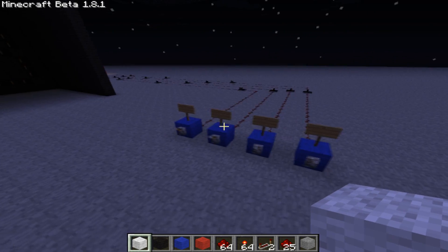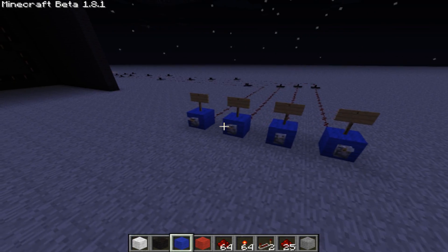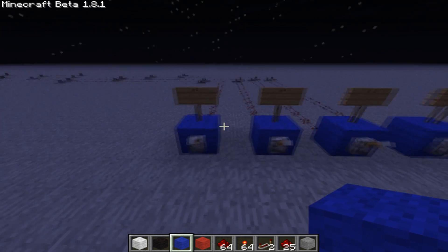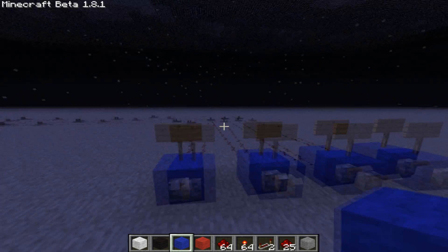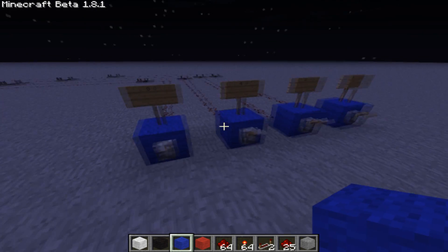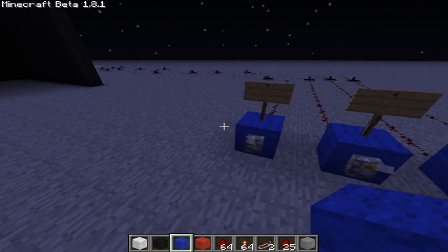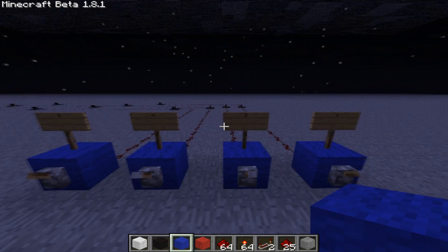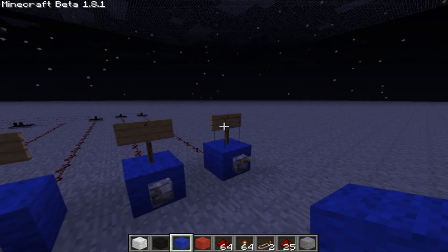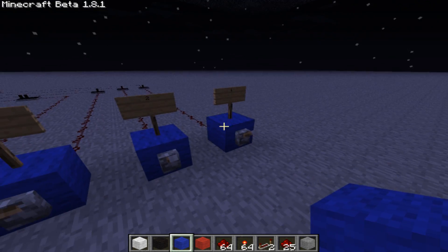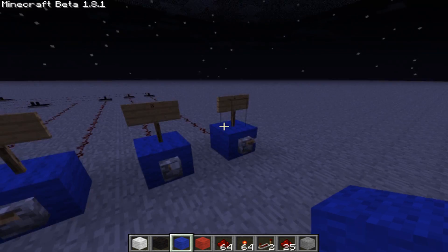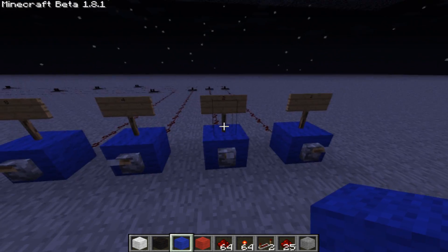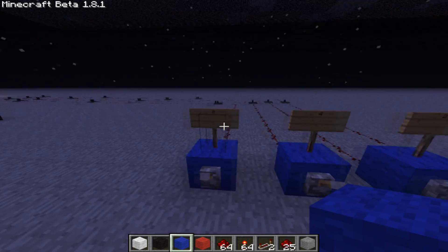I decided to make this input section with some signs showing what each bit is. This is the first bit and the first bit is 1. This is 2, 4, and 8.